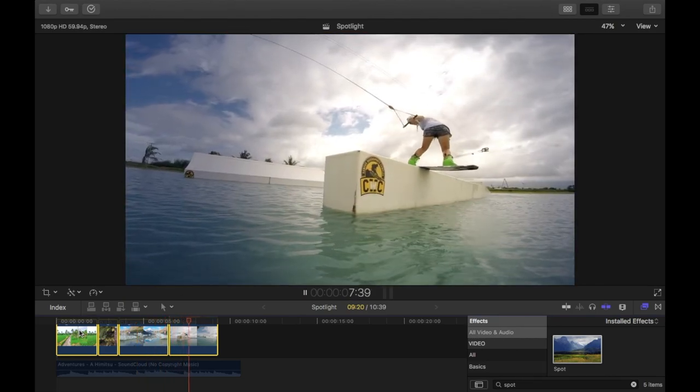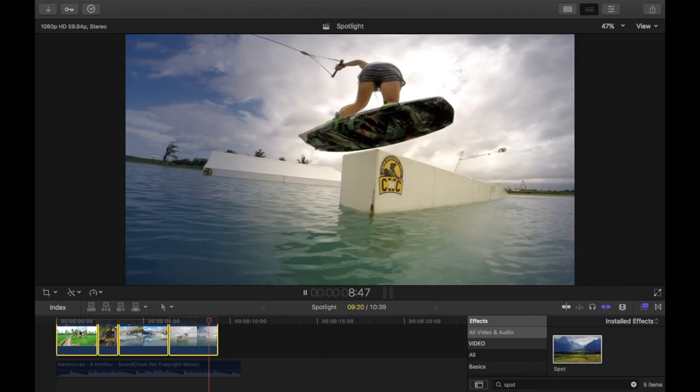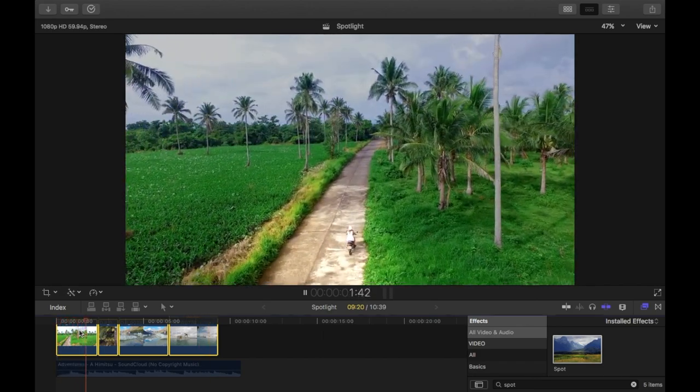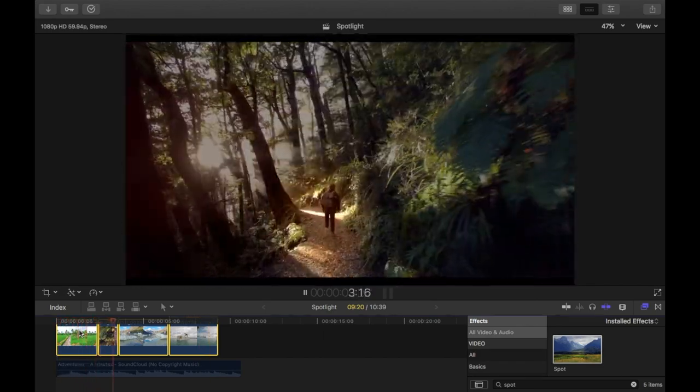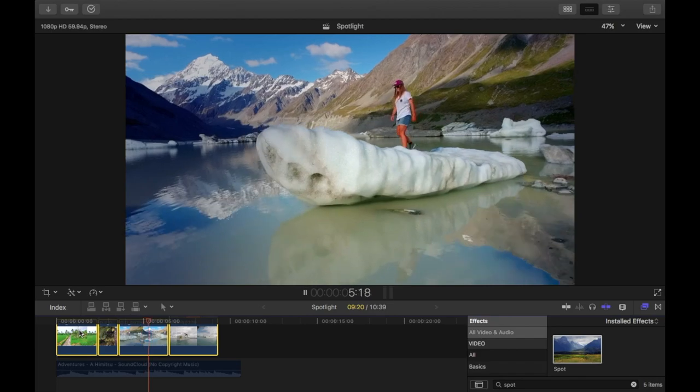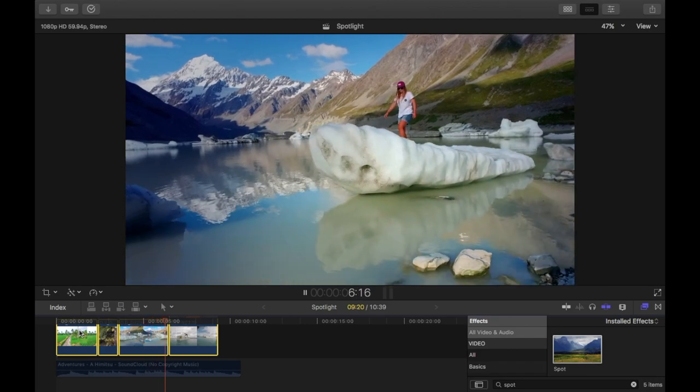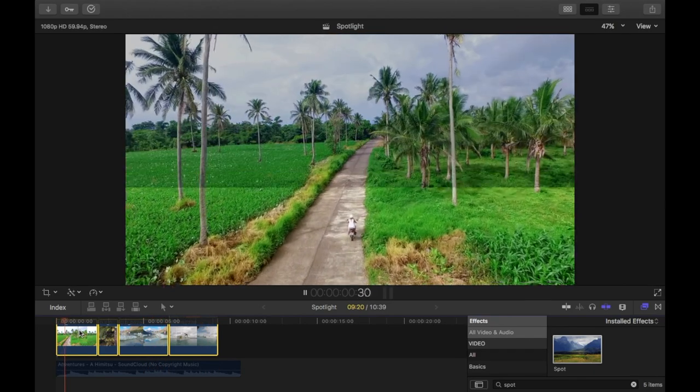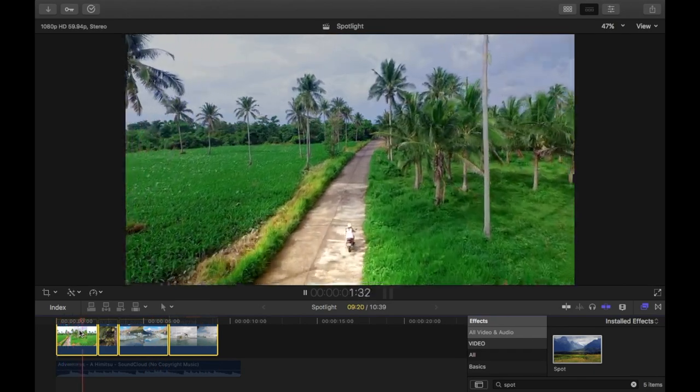As you saw in the intro, you can see a before and after. Essentially what this spot effect does is it's like a spotlight. It highlights your object. It's really easy to use and it can create a cool little effect.